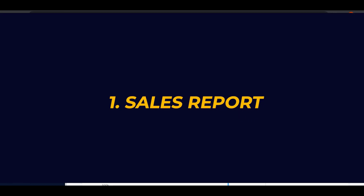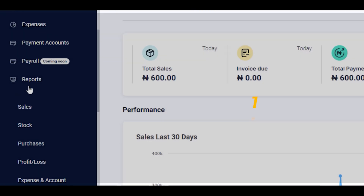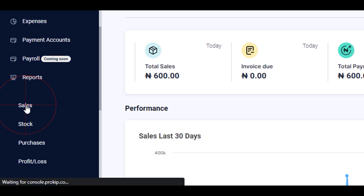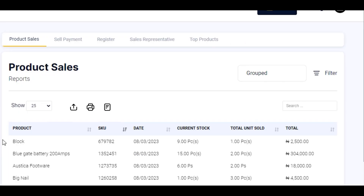To check your sales report, click on the report feature at the left hand side of your screen and select sales. As you can see, the sales report is divided into five segments.